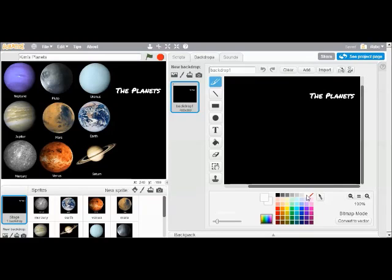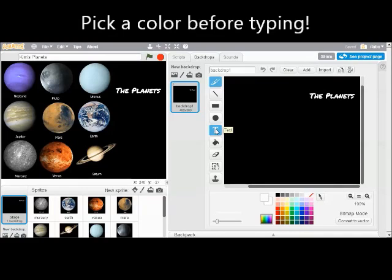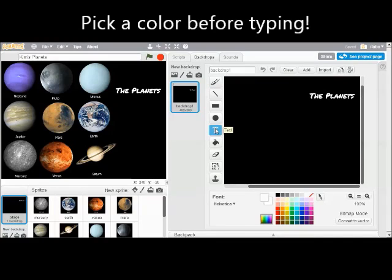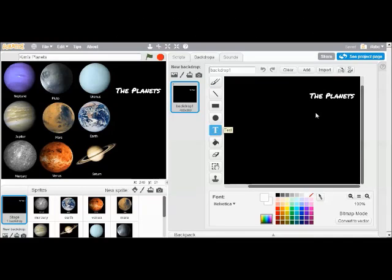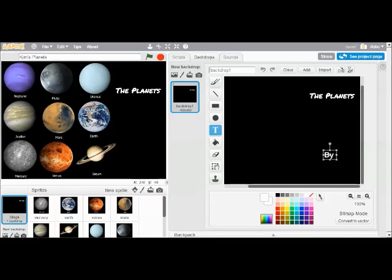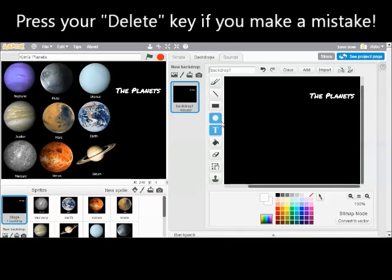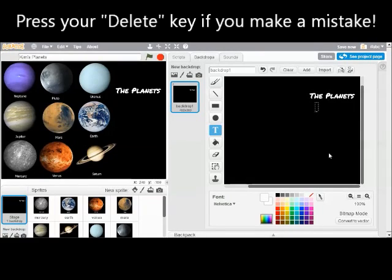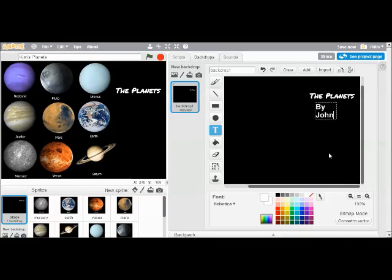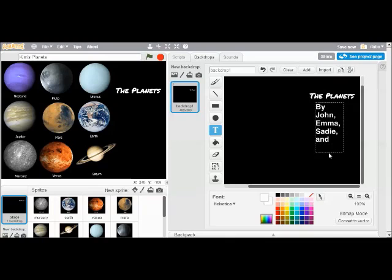And I'm going to add some pretend student names in there. And in this drawing pane, if you click on the T, it gives you a text tool. And if I click right over here, I'm going to say by, oops, I can delete that. Click on T for text. By John, Emma, Sadie, and Kim.